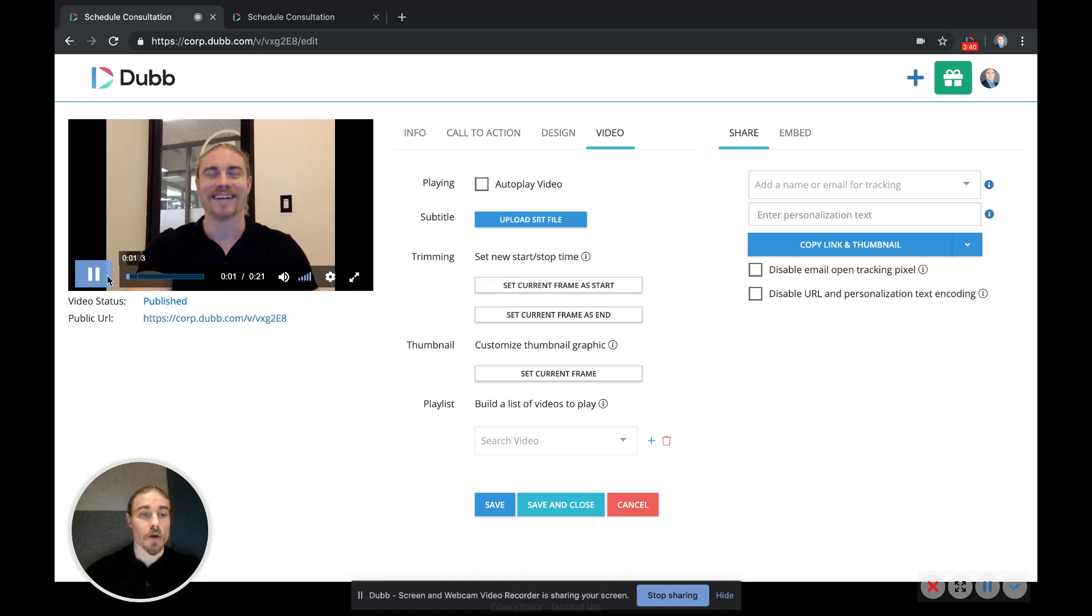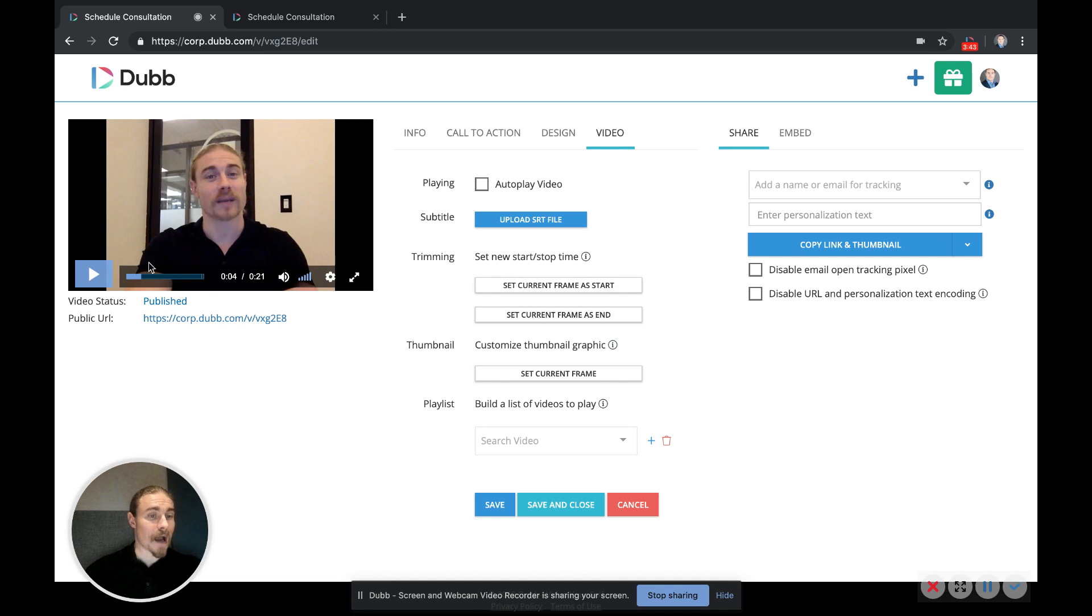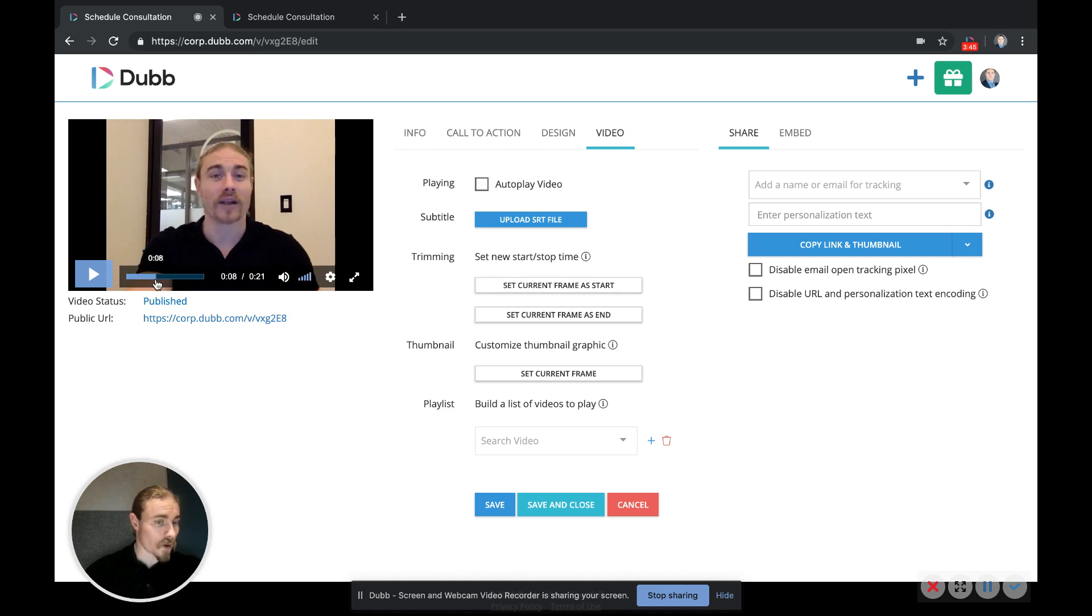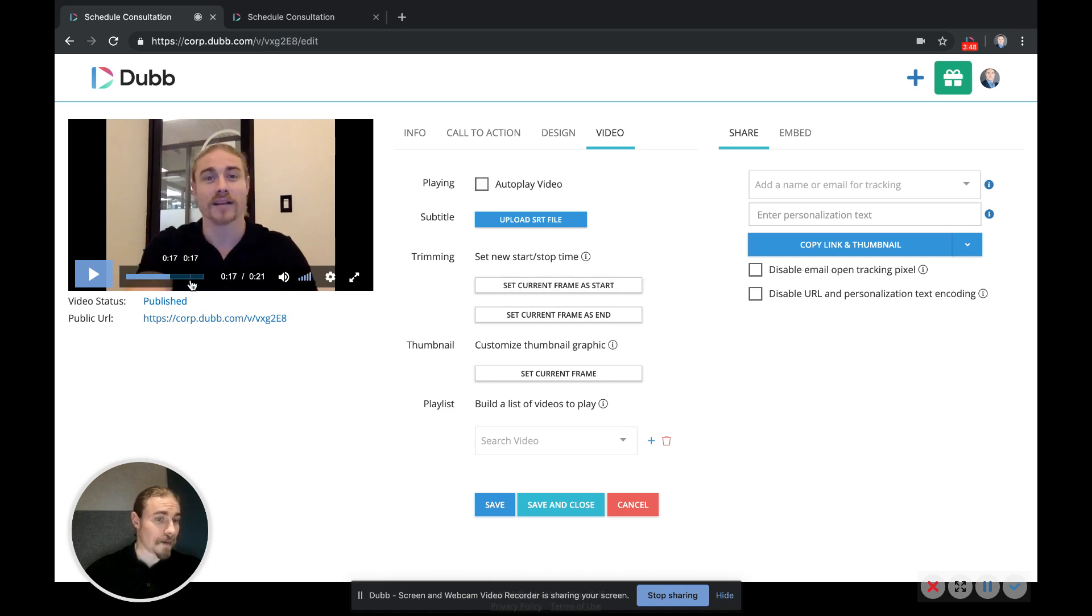You can also trim your videos, so you can choose when you want your video to start or end by moving the slider along to the point where you want to start, clicking start, and moving the slider along to where you want the video to end and clicking end.